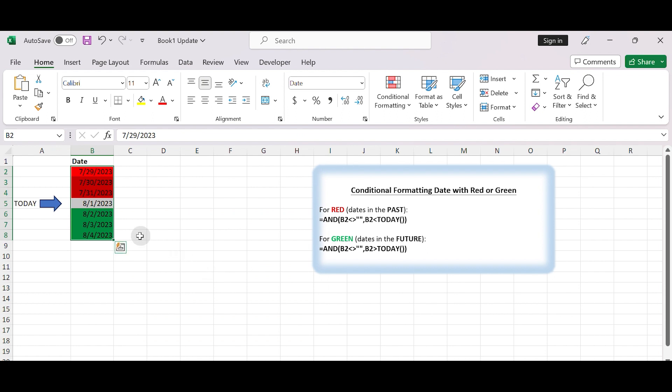Now dates are formatted with green if they are in the future. That's it. Thanks!